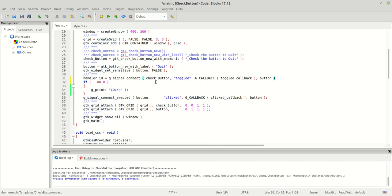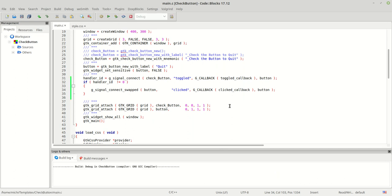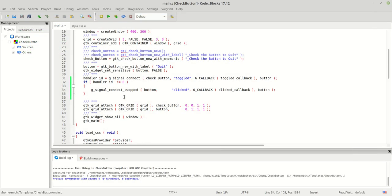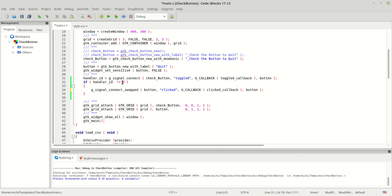We can now assign the return value of g_signal_connect to handler_id and check it: if handler_id is not equal to zero. This is a way to verify your signal connection. This isn't the main focus of our tutorial, but I wanted to show you how to work with handler IDs.